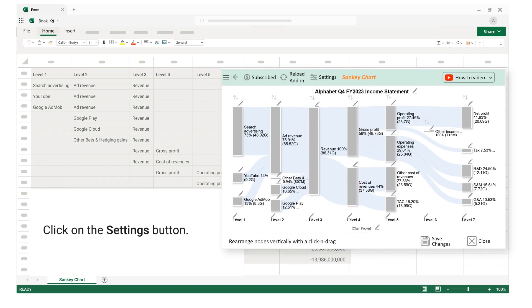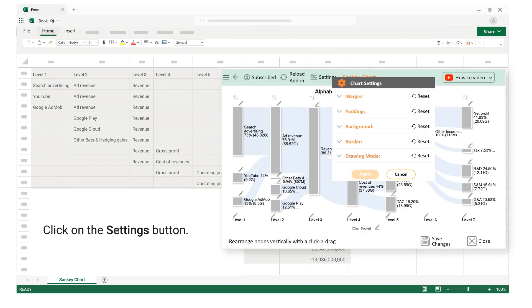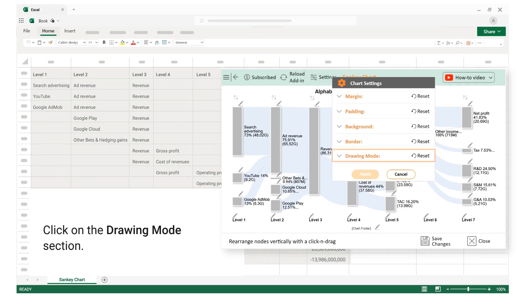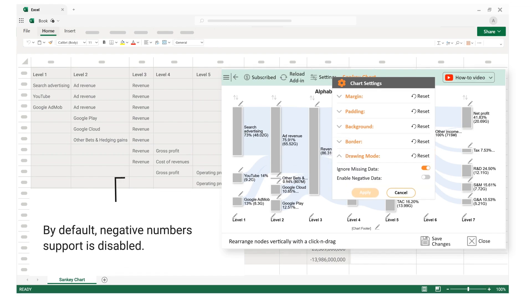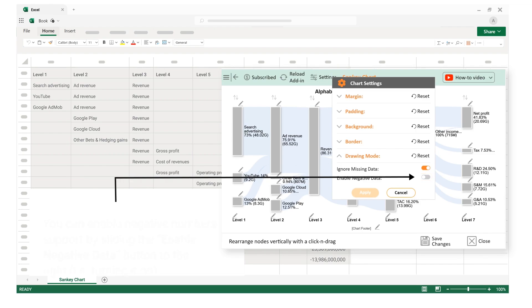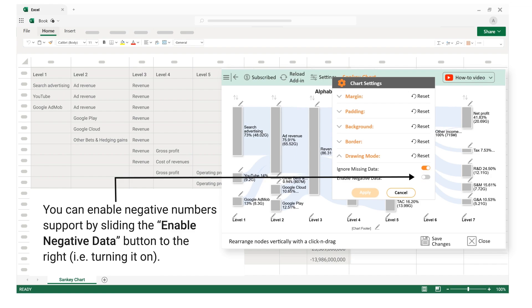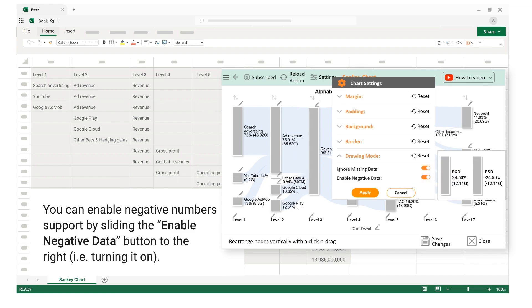Click on the settings button. Click on the drawing mode section. By default, negative number support is disabled. You can enable negative number support by sliding the enable negative data button to the right, that is turning it on.